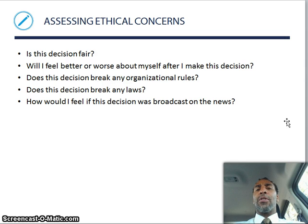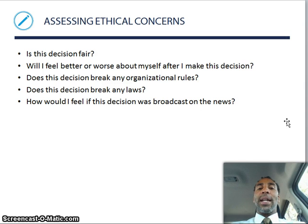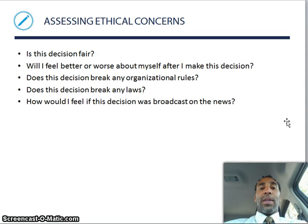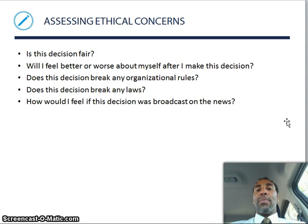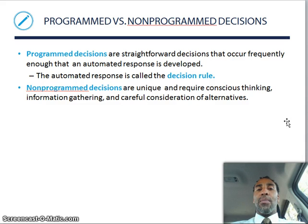Assessing ethical concerns — there are ethical concerns all throughout business. Is the decision fair to you and everyone else? Will I feel better or worse about myself after making this decision? Will it keep you up at night? Does the decision break any organizational rules or any laws? If it does, you should re-examine what you're doing. And how do I feel if this decision was broadcast on the news? The rule of thumb is: if you're okay with something being on the community newspaper with a big picture of you, then it's probably the right decision to make.